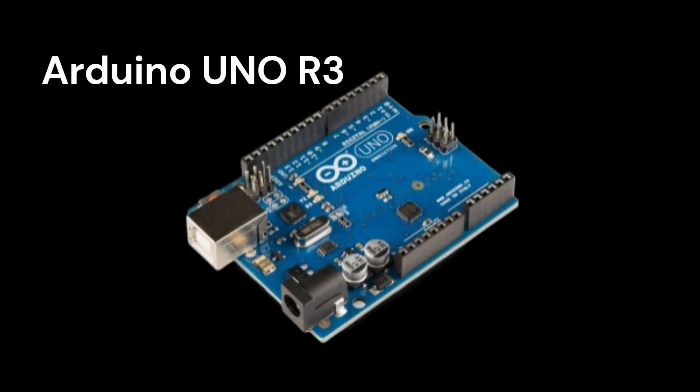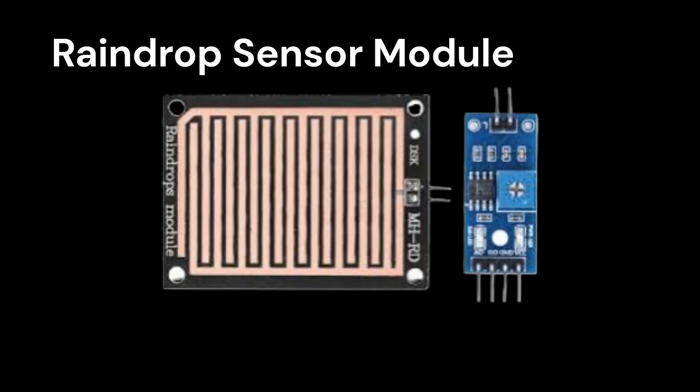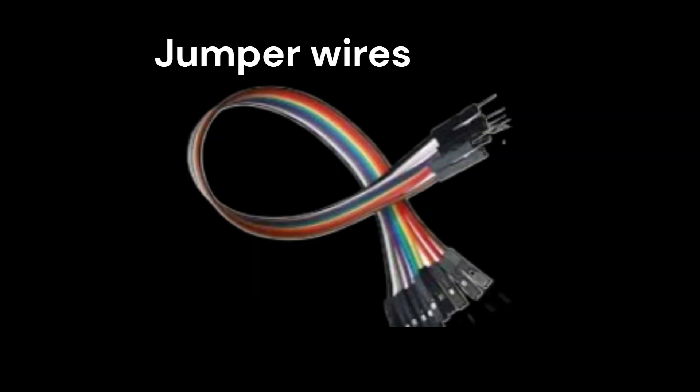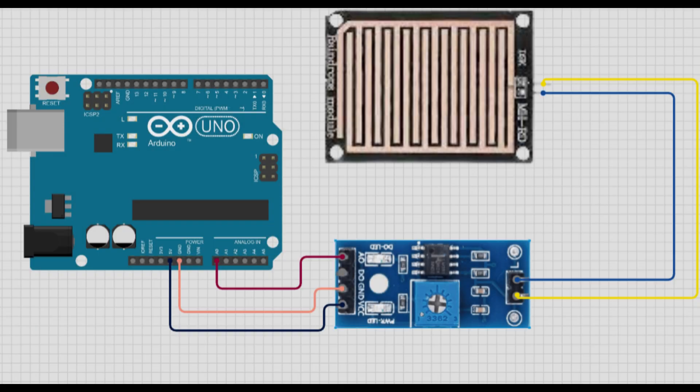Let's first take a look at the components, which you can find in any nearby electronics shop: Arduino Uno R3, raindrop sensor module, and some jumper wires. Now connect it with the help of the circuit diagram. You can take a screenshot or find it in the description below.